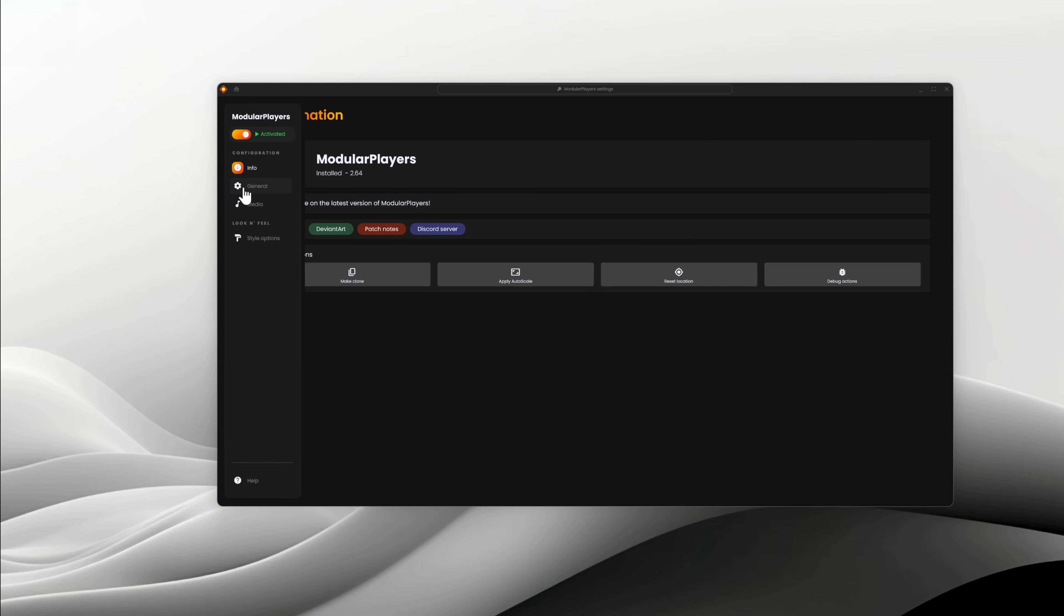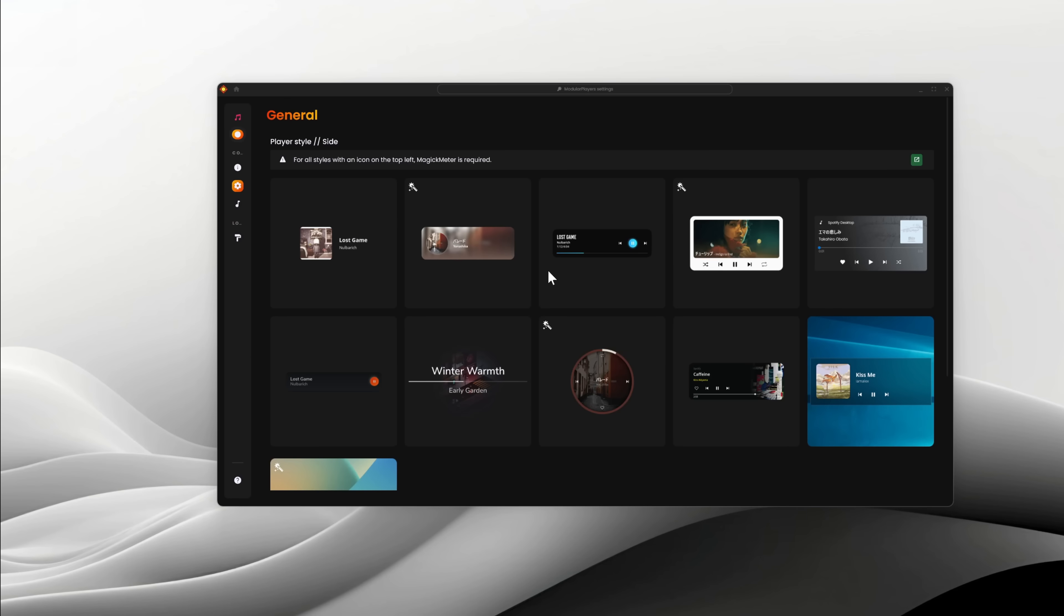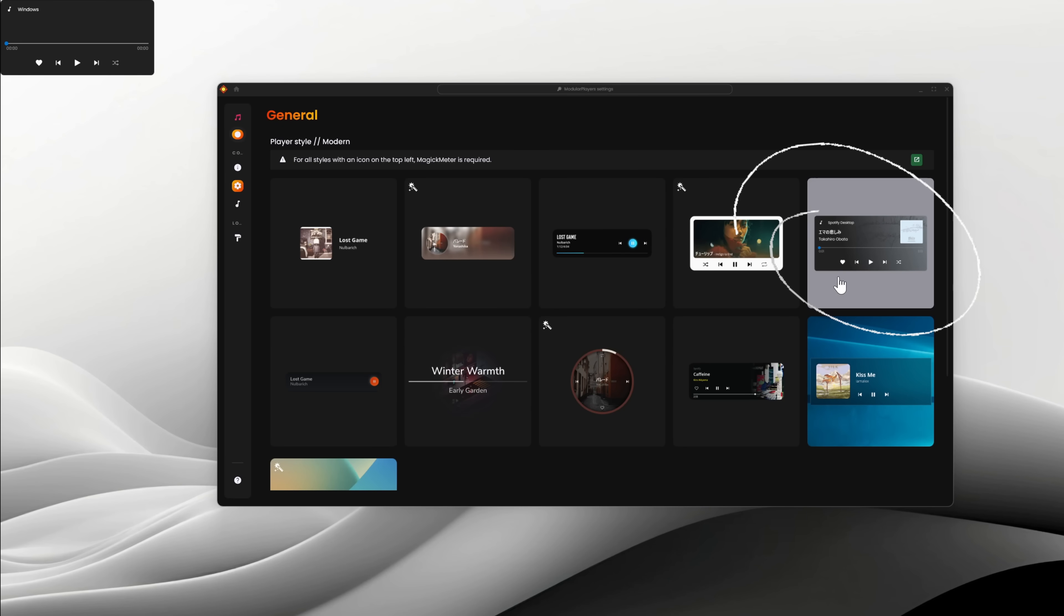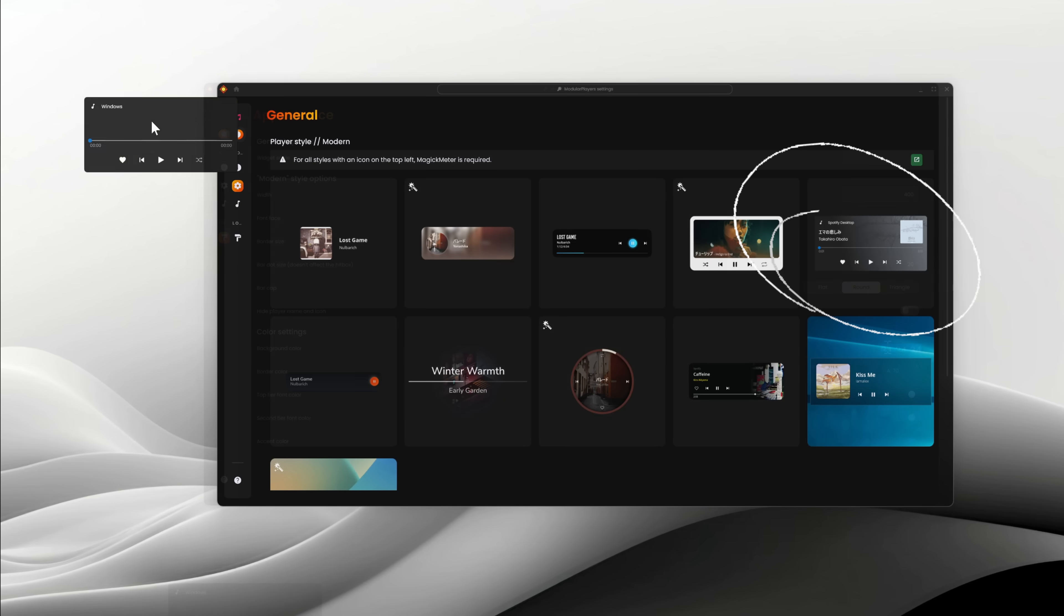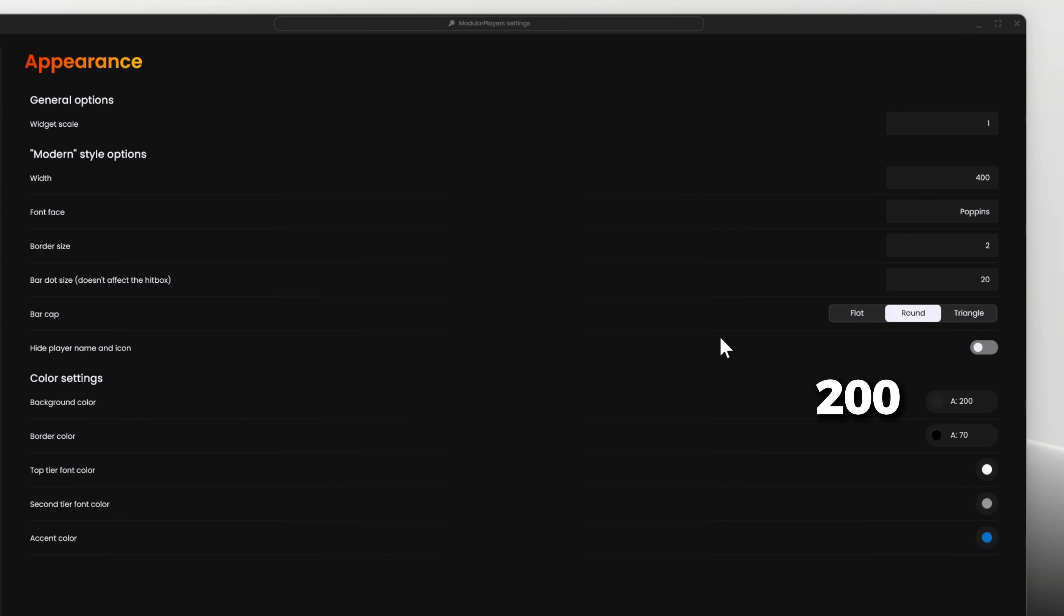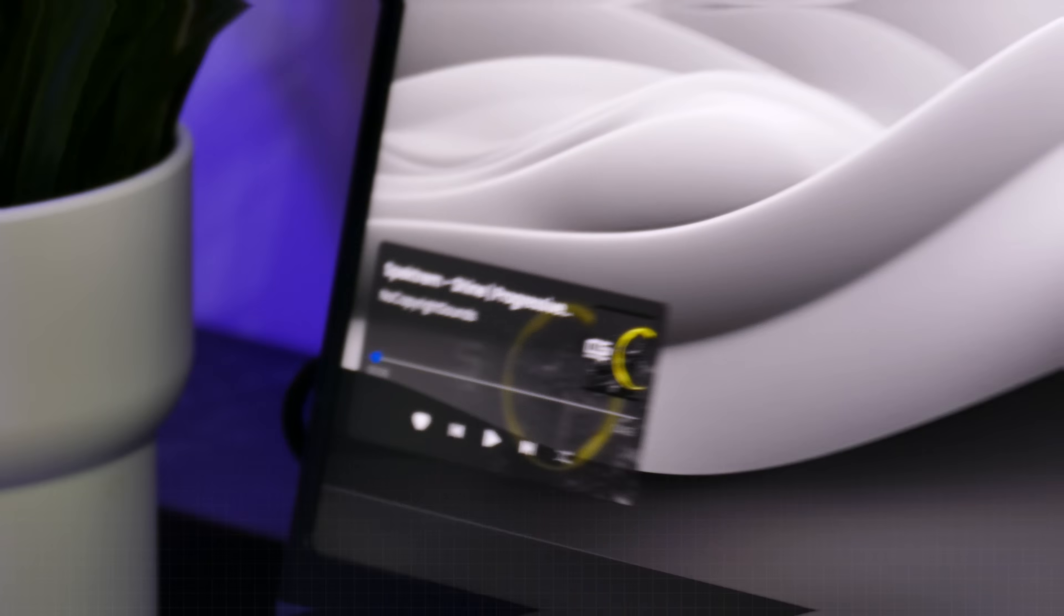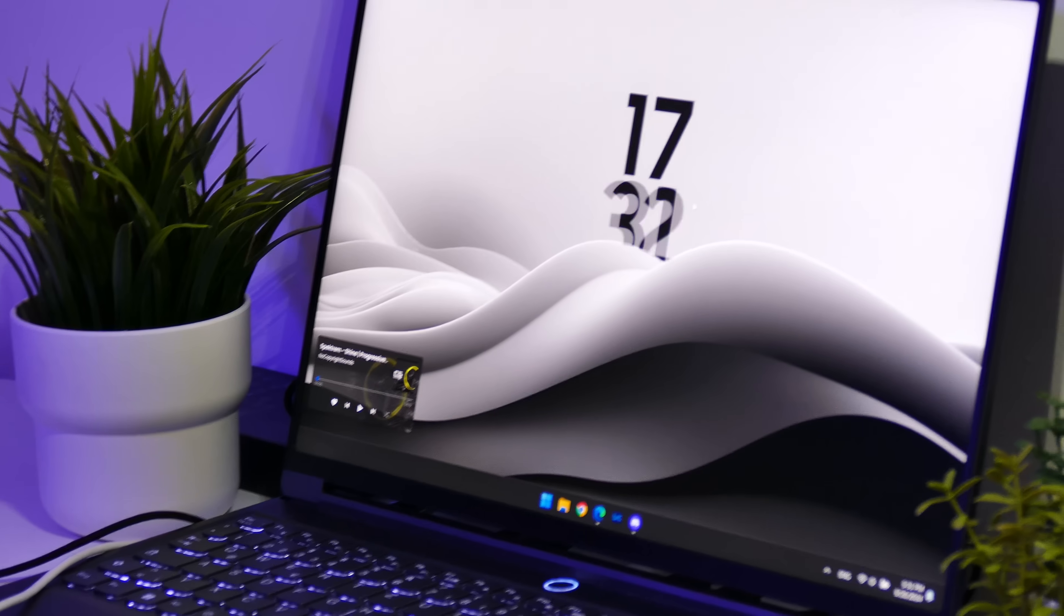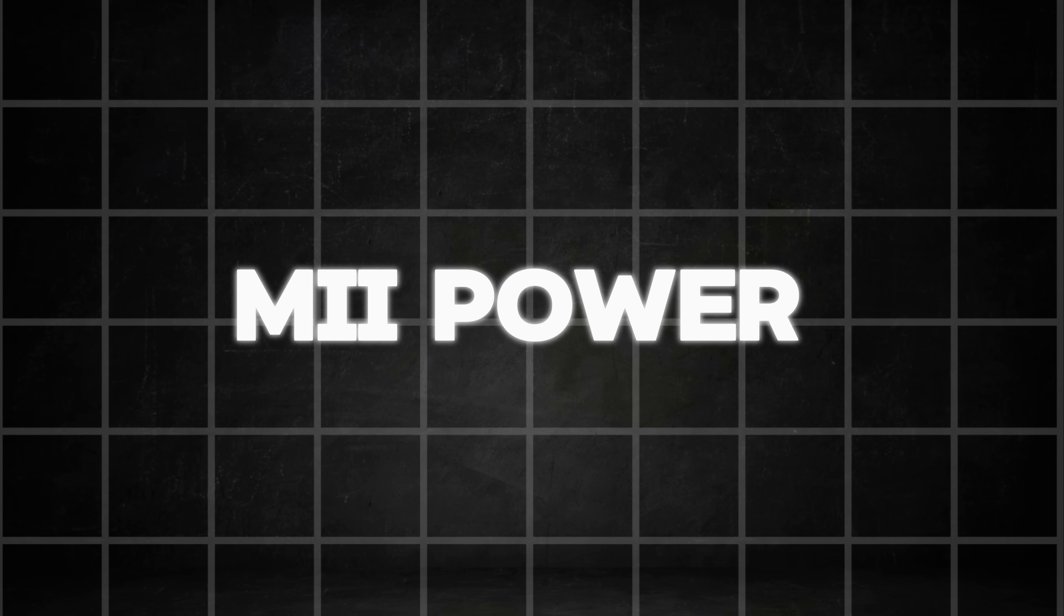As the last step, we will set up the modular media player. In the General settings, select this design and activate the plugin. In the Appearance settings, let us decrease the opacity again by typing 200 here and after that, toggle this switch here to hide the player icon. Doesn't this look really clean now? With that step complete, let's move on to installing some more cool widgets.